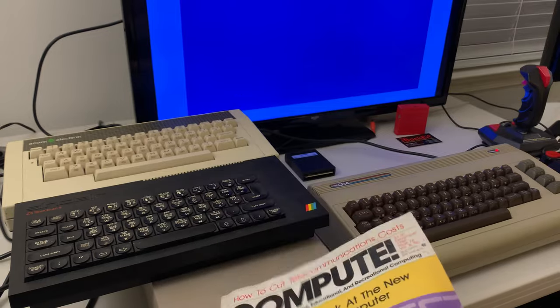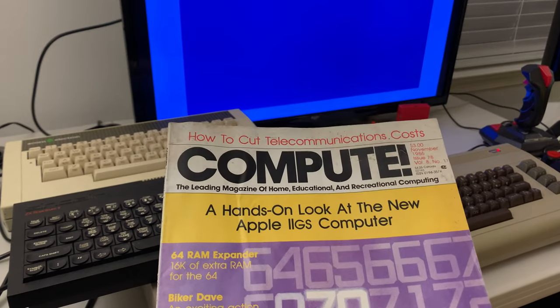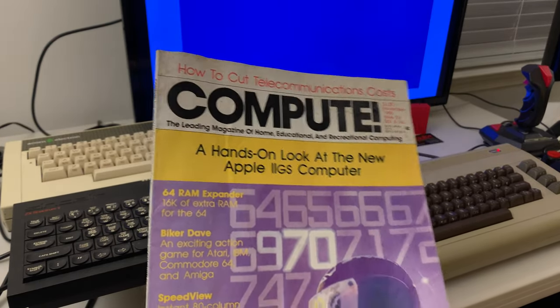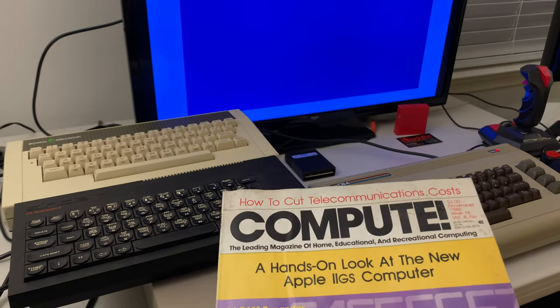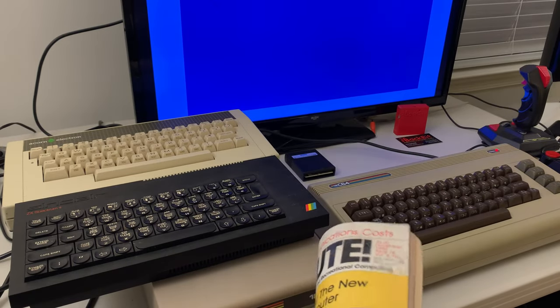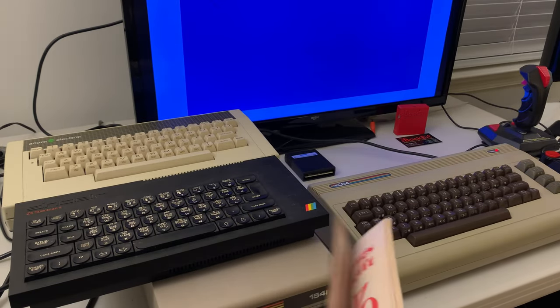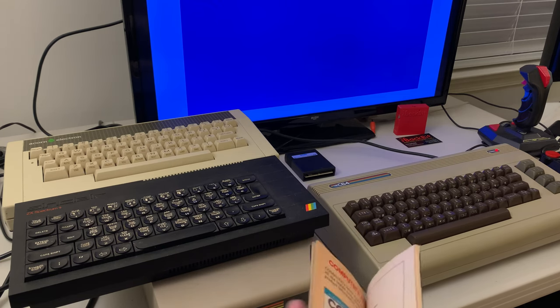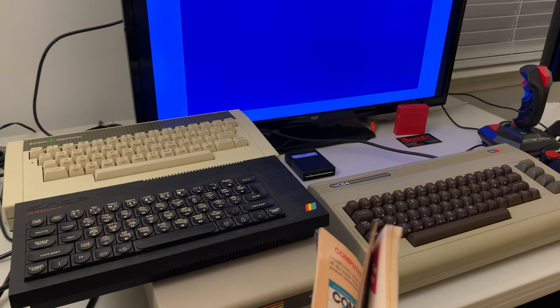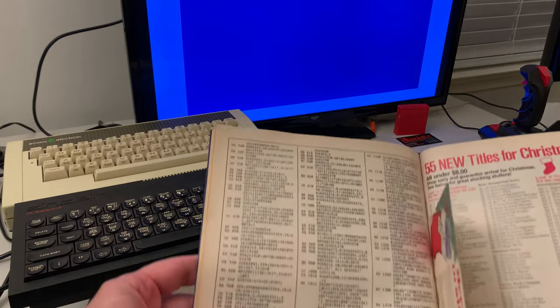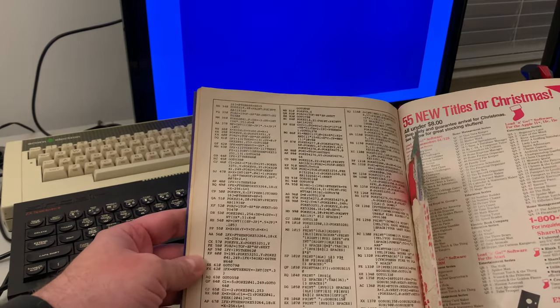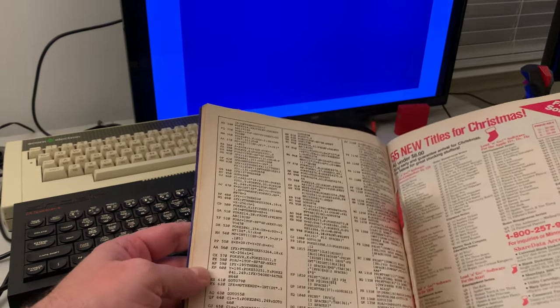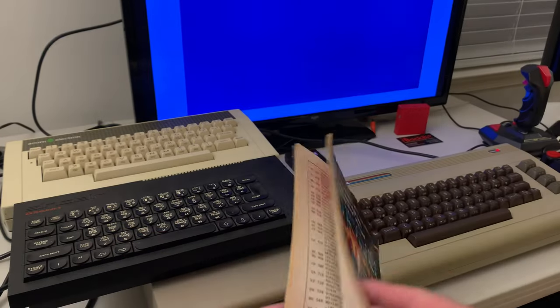But what was cool about these, it actually would come with a game on some of the issues, and not like modern magazines would where it would come with a code where you download it off the internet or come with a disc or a CD. It would actually come with something like this, and you were supposed to type that in, and then the end result would be a game.